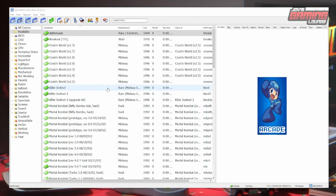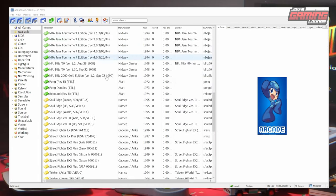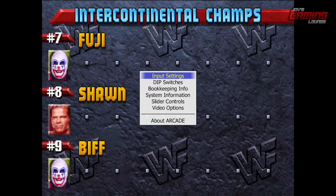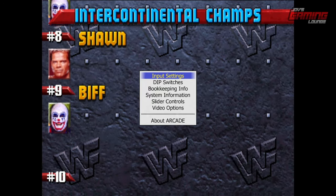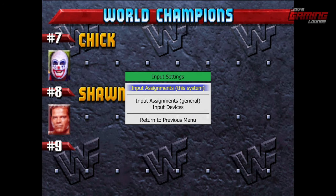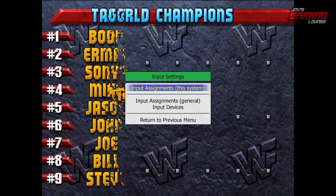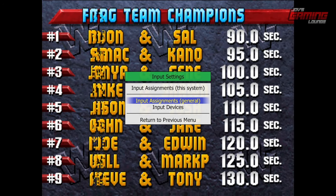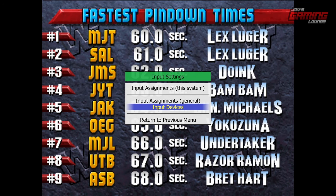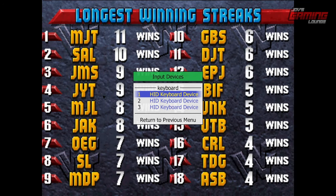The next thing I'm going to do is go ahead and launch a game. While your game is launched, you can hit the Tab button and it brings up the main menu. Here we can go to Input Settings — this is the input assignment for this specific arcade machine. This will change the inputs for the general main emulator, and here you can pick your input devices. As you can see, I only have a keyboard selected at the moment.